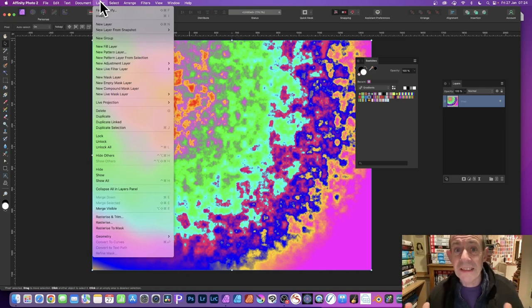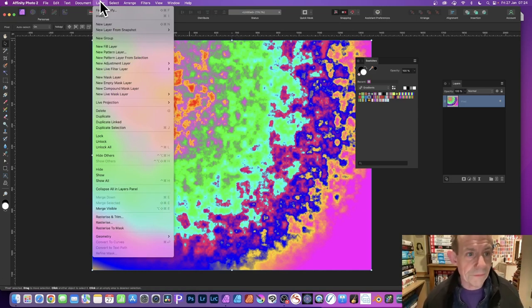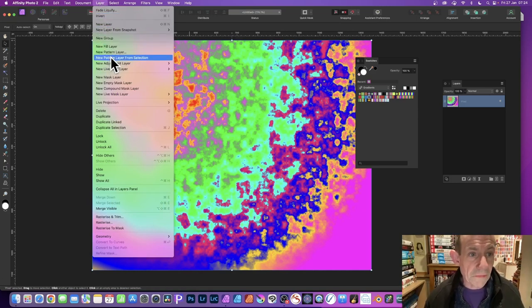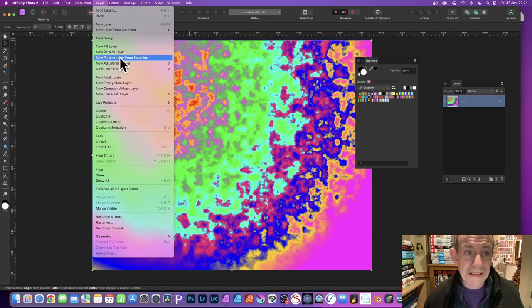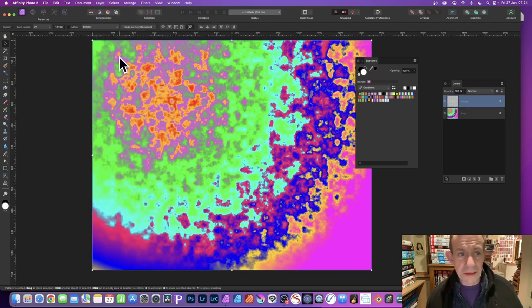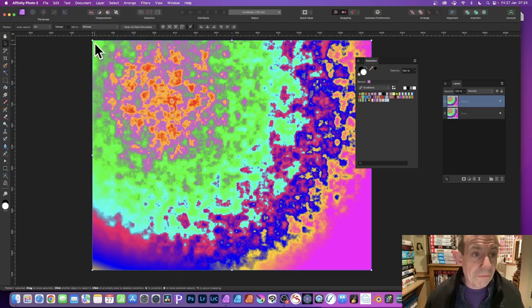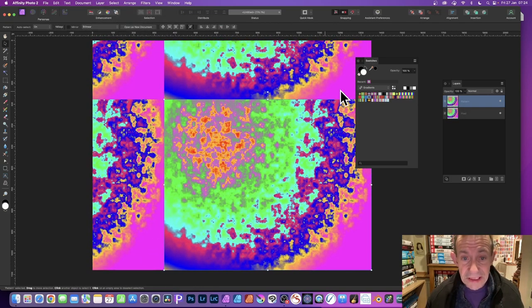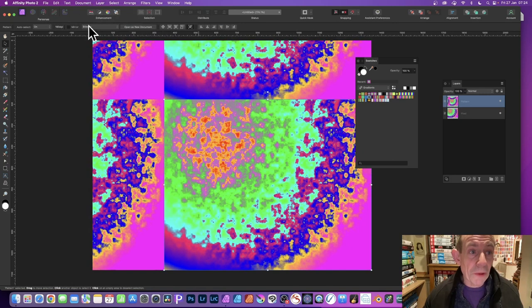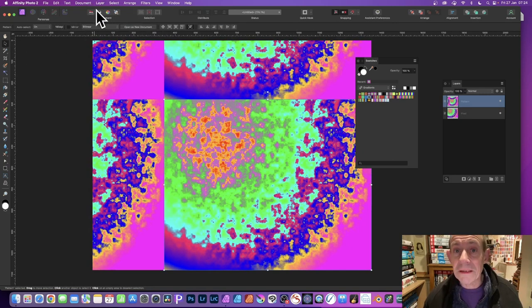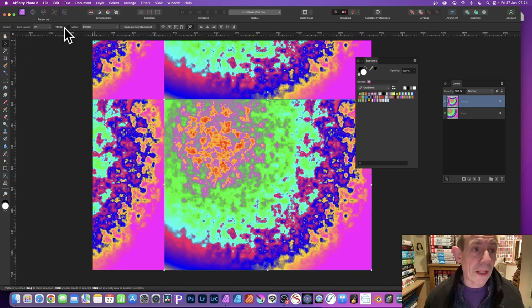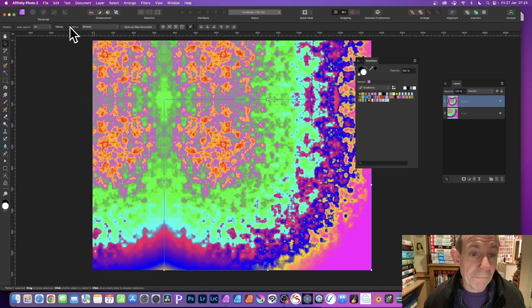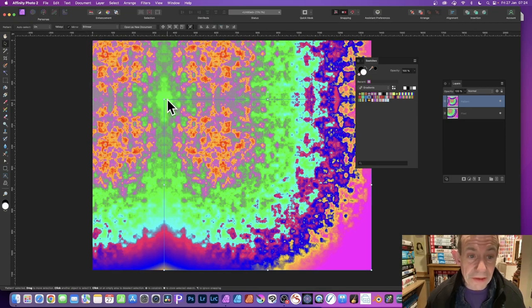That creates a lovely seamless tile. Layer, New Pattern Layer from Selection. Now I can resize this. There's a seam at the moment. What you need to do is go up here to the top left, click Mirror, and now you've got a seamless tile design.